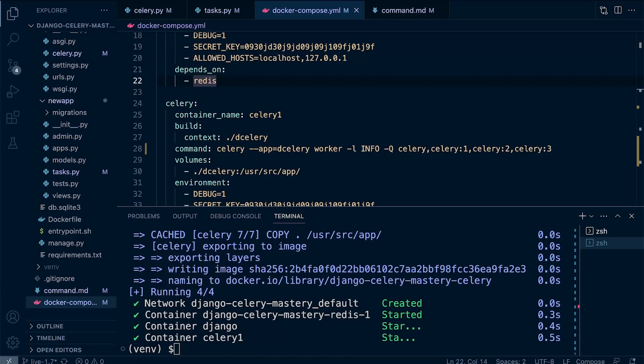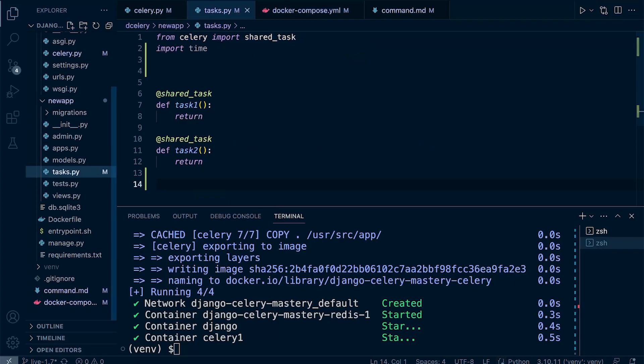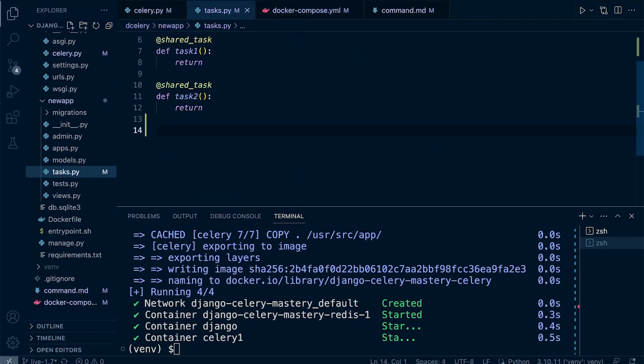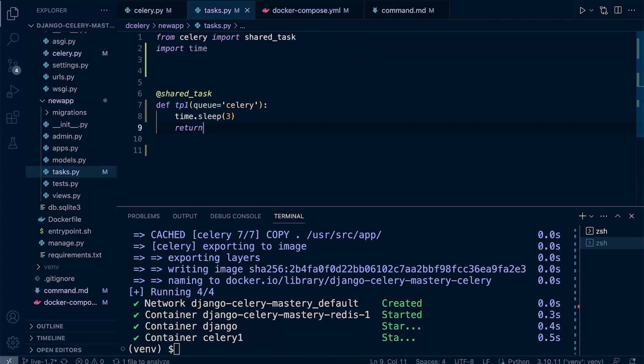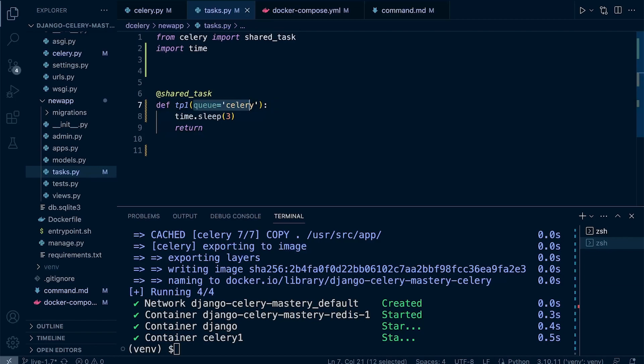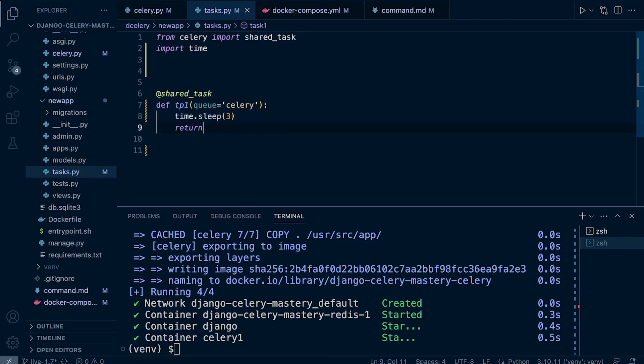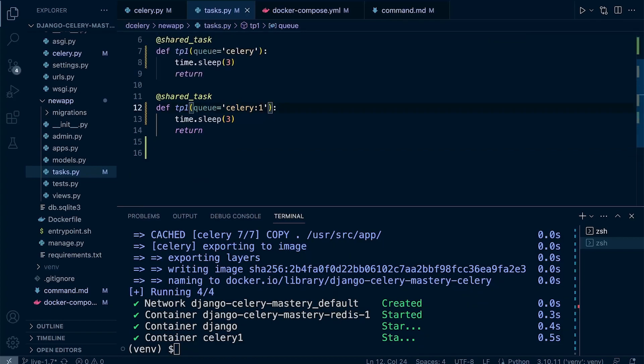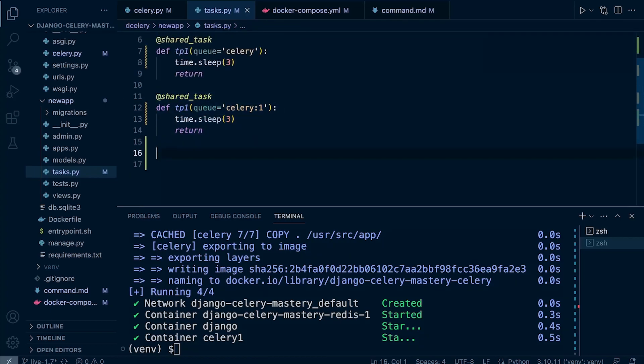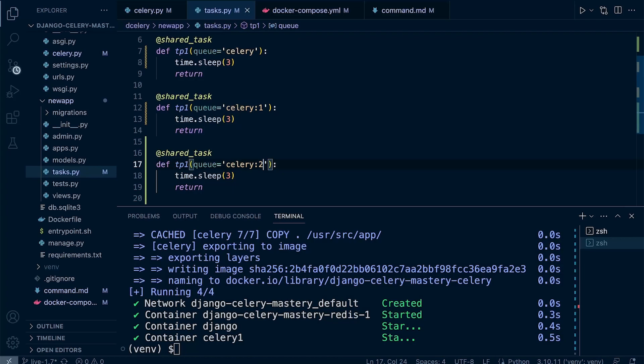Let's go back into the new app tasks. Let's create some more new tasks. I'm going to call this tp1. I'm going to add the queue to this task, so I'm going to assign this task to the queue - that's something different we've not yet introduced. This will be celery1. I'll just create a few of these - tp2, tp3.